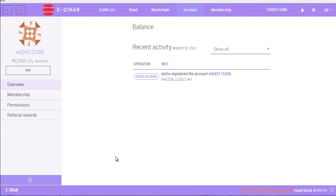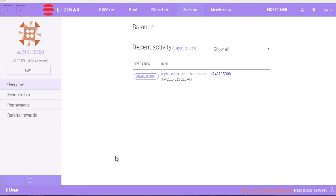Okay, so that's how you transfer your EDC to your EDNAR wallet. As you can see, it's very simple. But if you still have any questions, feel free to drop a comment or send me a private message. Thank you very much, bye bye.